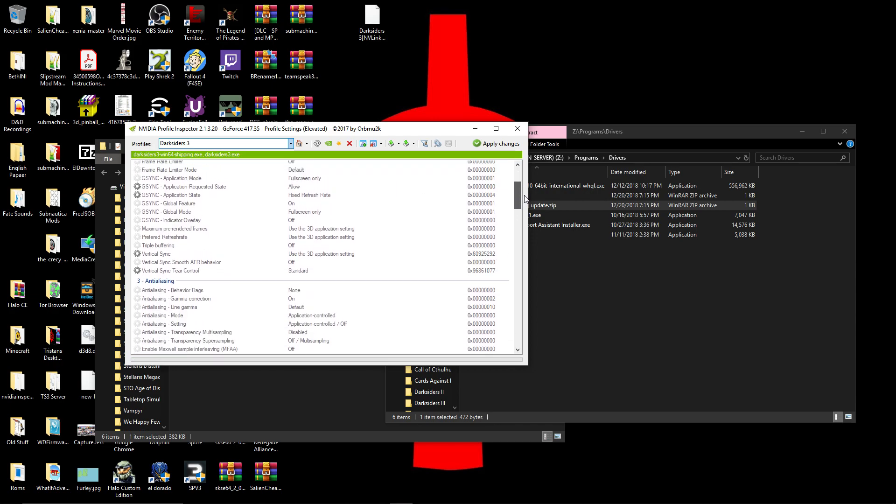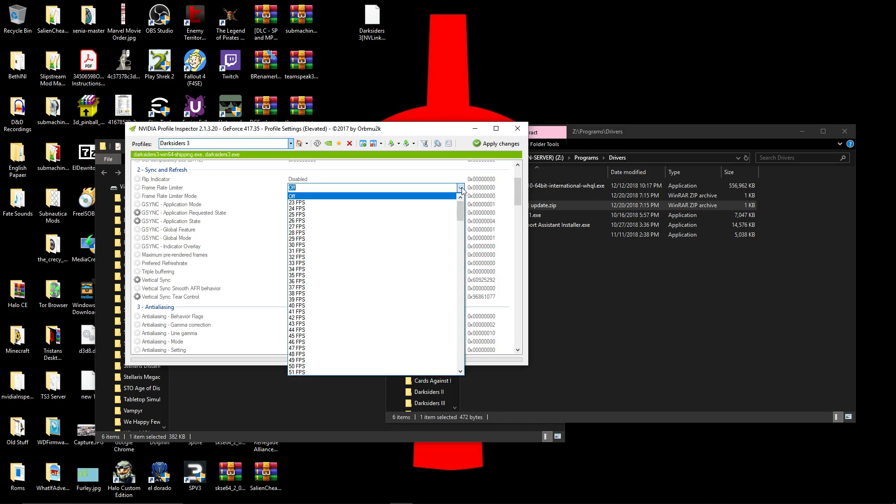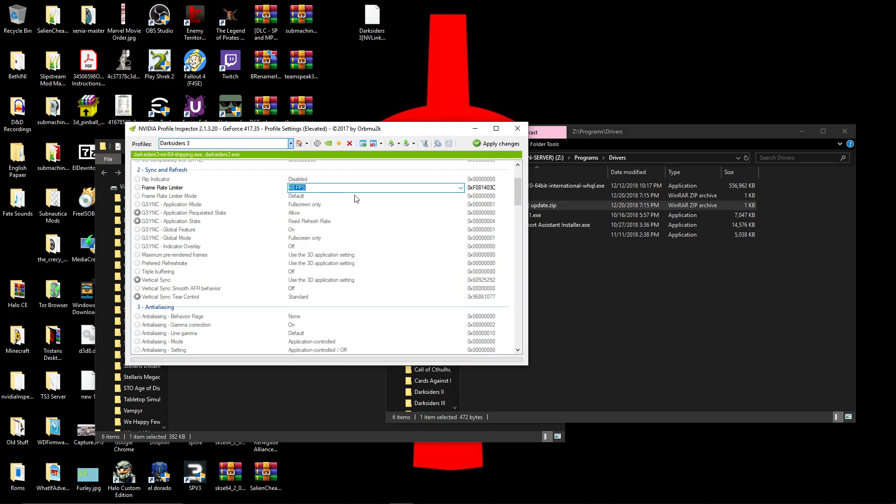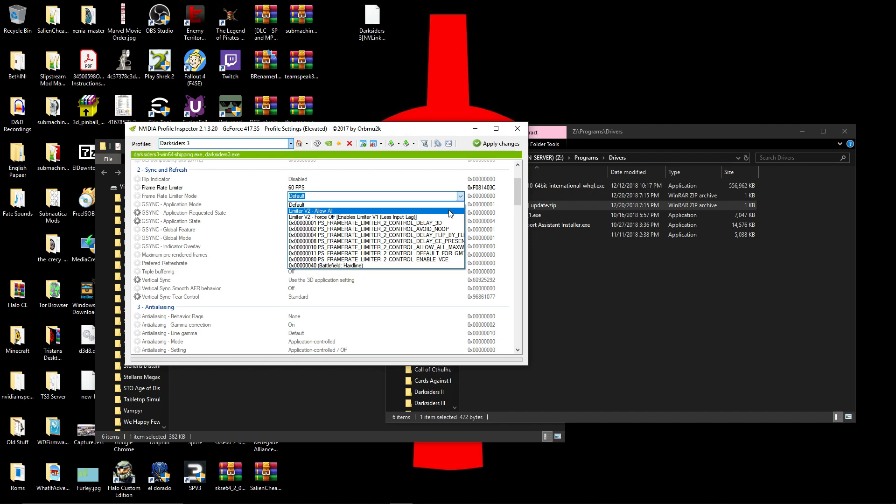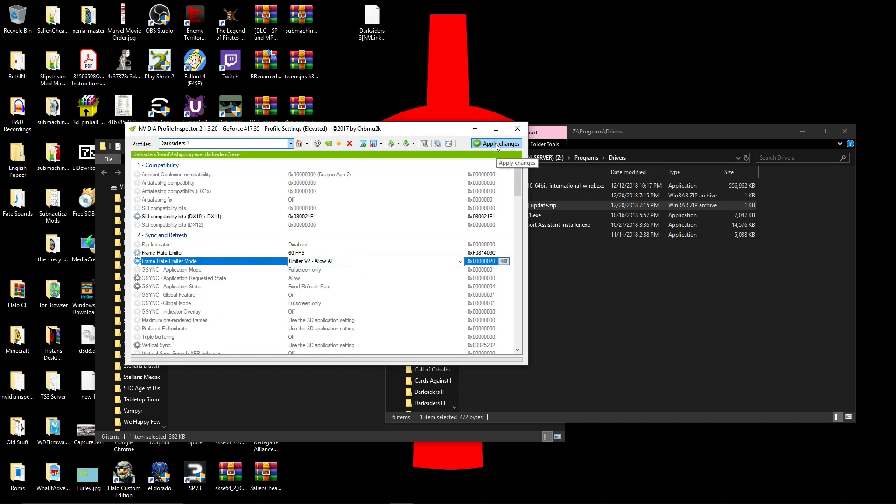Now for me, since my CPU can't handle it, I'm actually going to add a frame limiter, because I also need to record at the same time with my GPU. I'll use Limiter V2, then you click Apply Changes.